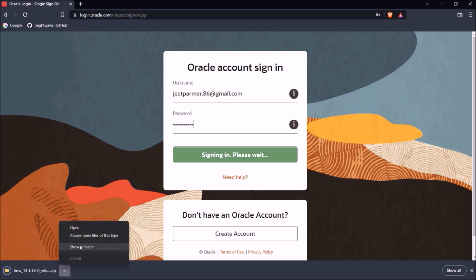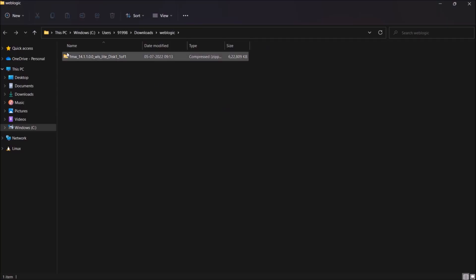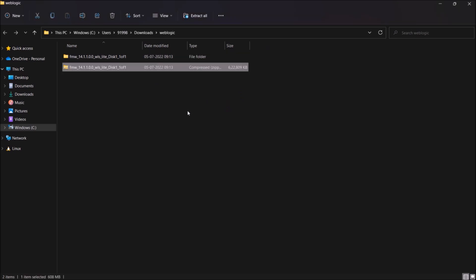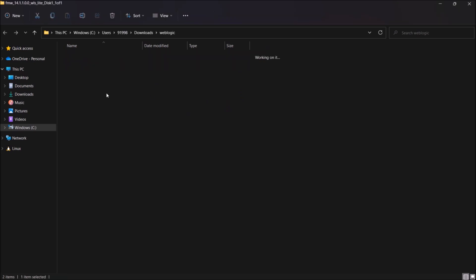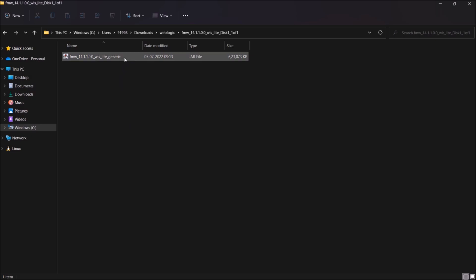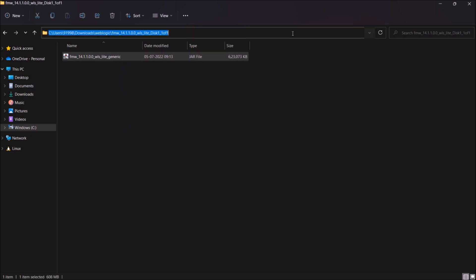Let's open this downloaded file. It's a zip file, so let's unzip it. See, this is a jar file. So you cannot just double-click like an exe or msi file. Here we have to execute this jar file from the command prompt.